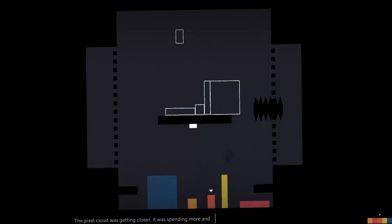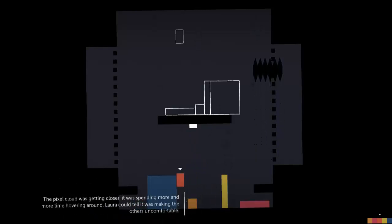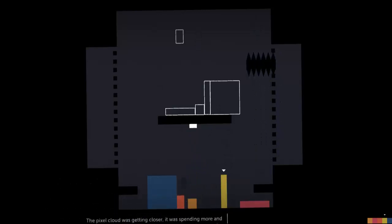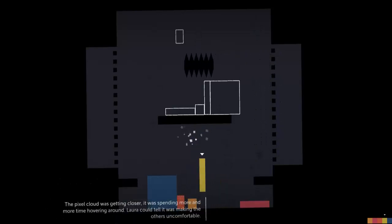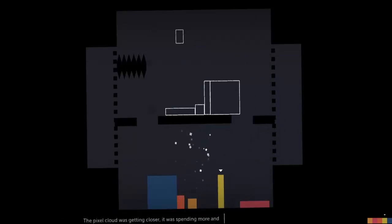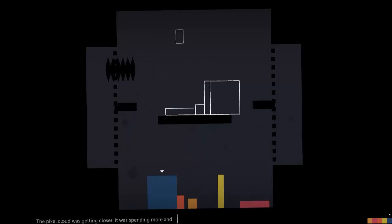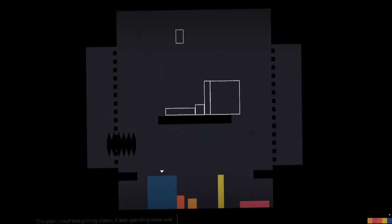The pixel cloud was getting closer. It was spending more and more time hovering around. Laura could tell it was making the others uncomfortable.